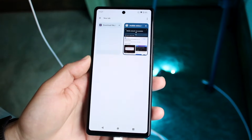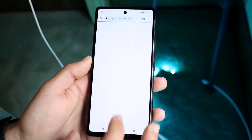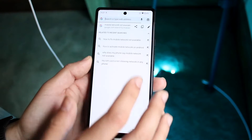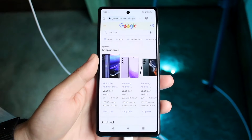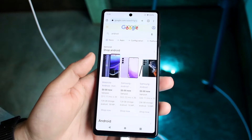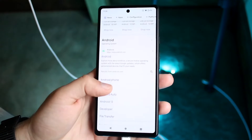So in this case, we're just going to go ahead and make our way over to some sort of Google website. We'll just go ahead and search up Android on Google, and you'll see there's tons of different things that come up.